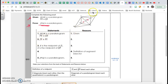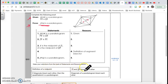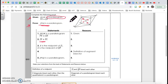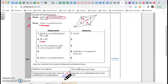Next: JX is congruent to XL. How do we know? We go back and look at the choices. The diagonals of a parallelogram bisect each other. I know the big figure is a parallelogram, and one of its properties is that diagonals MK and JL bisect each other — dividing each diagonal into two equal pieces. So reason number two is: diagonals of a parallelogram bisect each other.